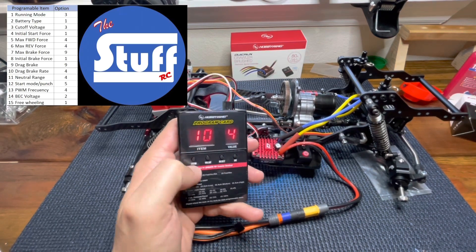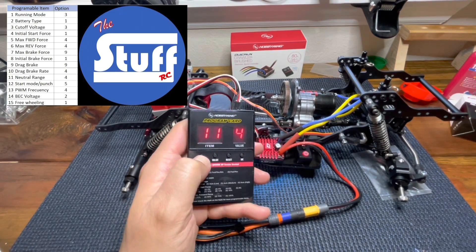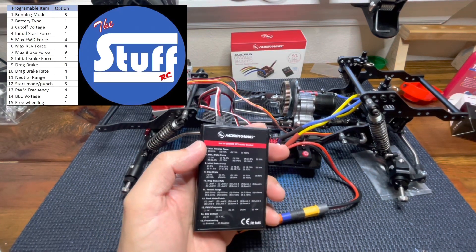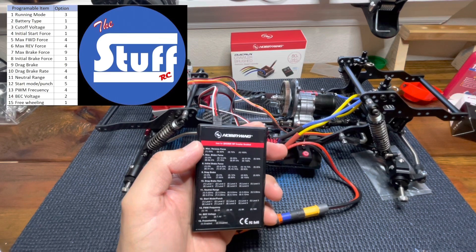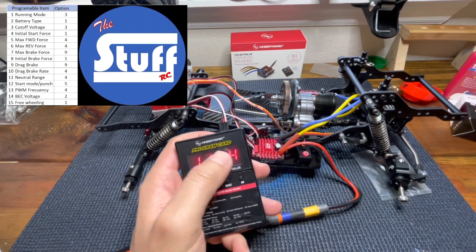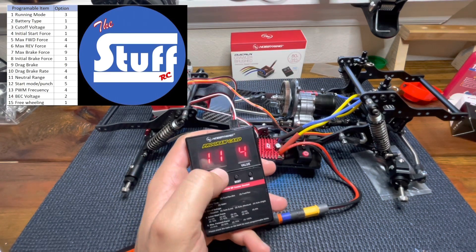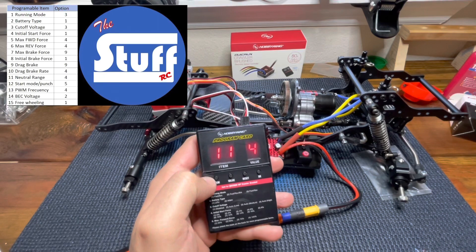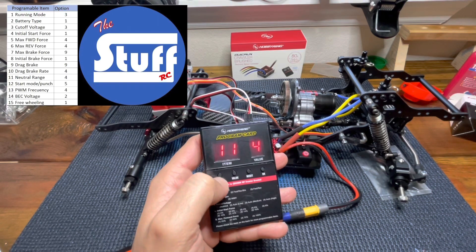Item number 11. What is the number 11? It's a neutral range. Actually, I'm gonna stick with the factory value. So let's move forward.